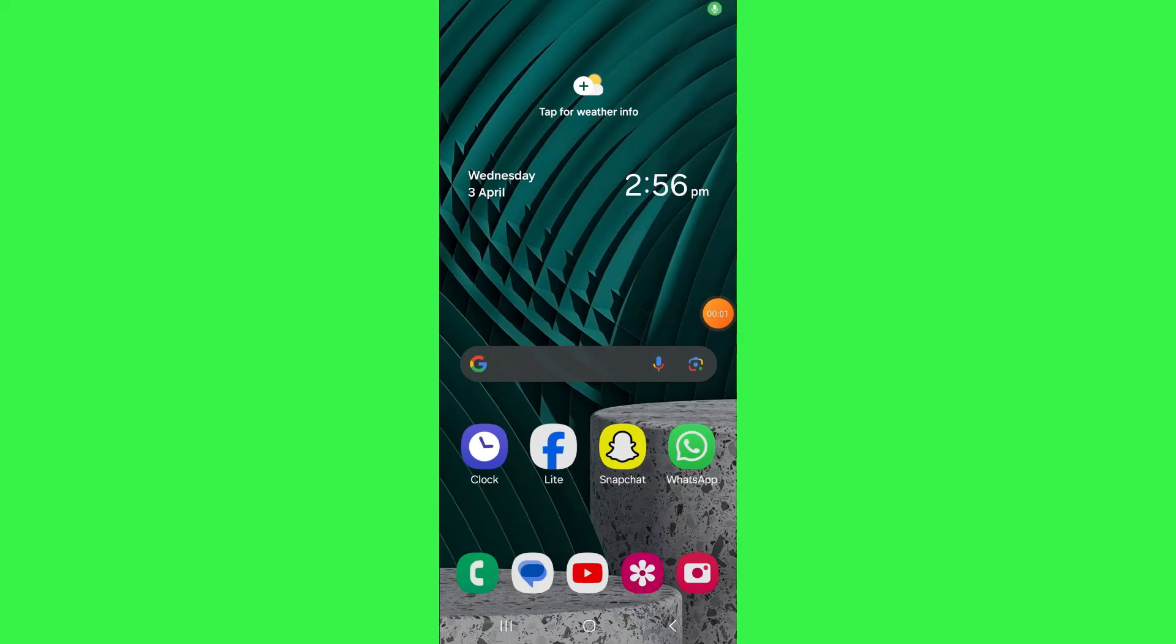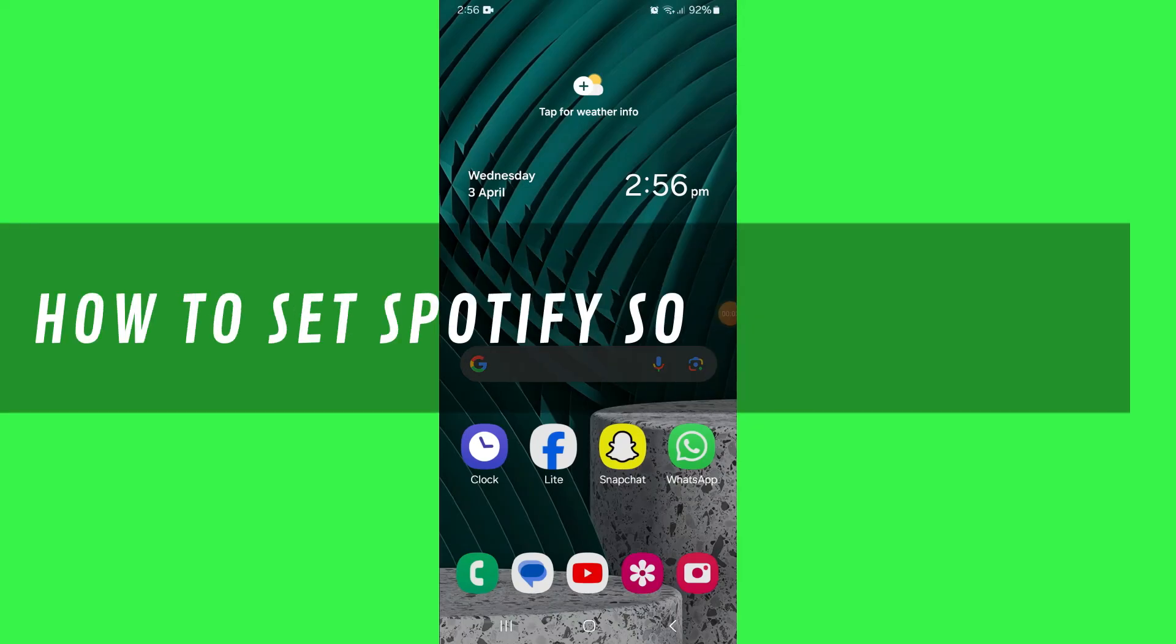Hi guys, in this video I'll show you how to set Spotify's song as ringtone.